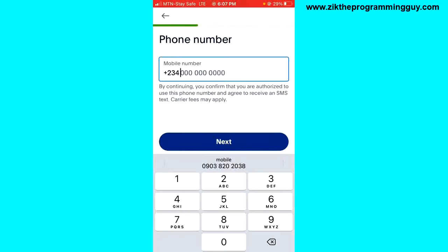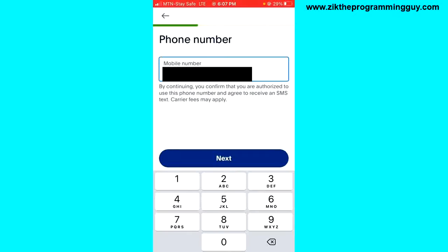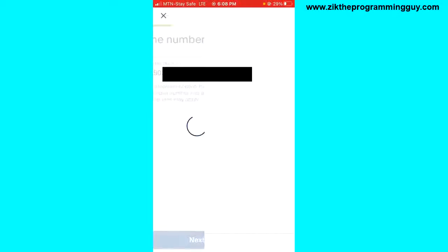The next thing you have to do is enter your phone number. Make sure your phone number is accurate because a confirmation code will be sent to that number, and you'll need to enter it right here in Payoneer. So make sure your phone number is accurate.